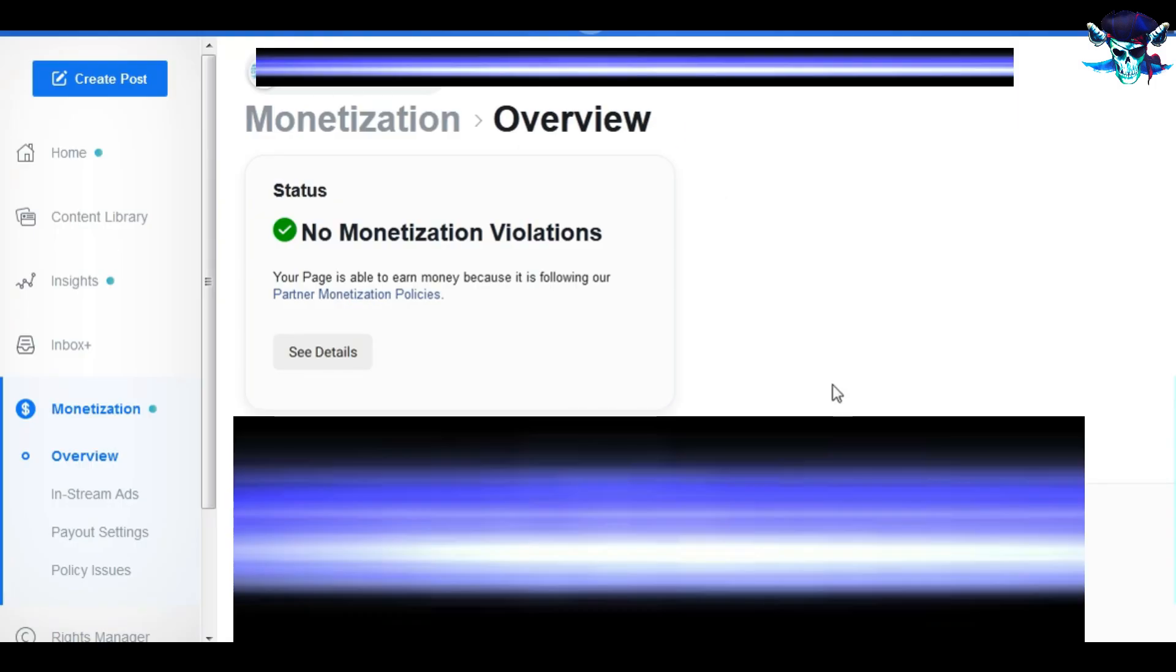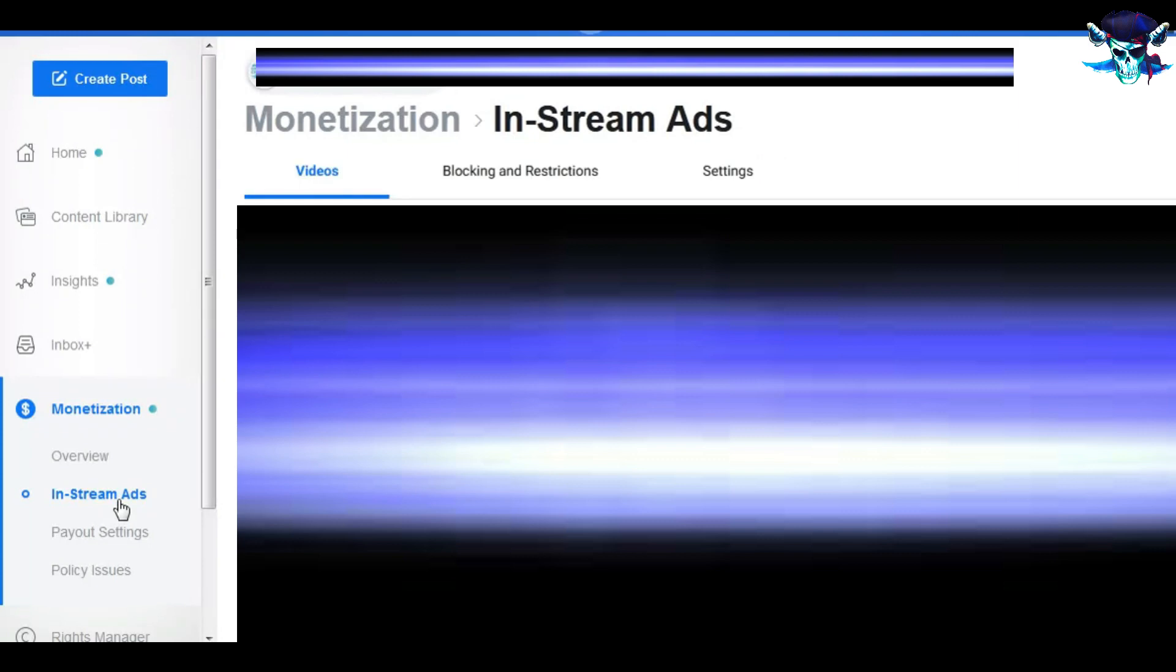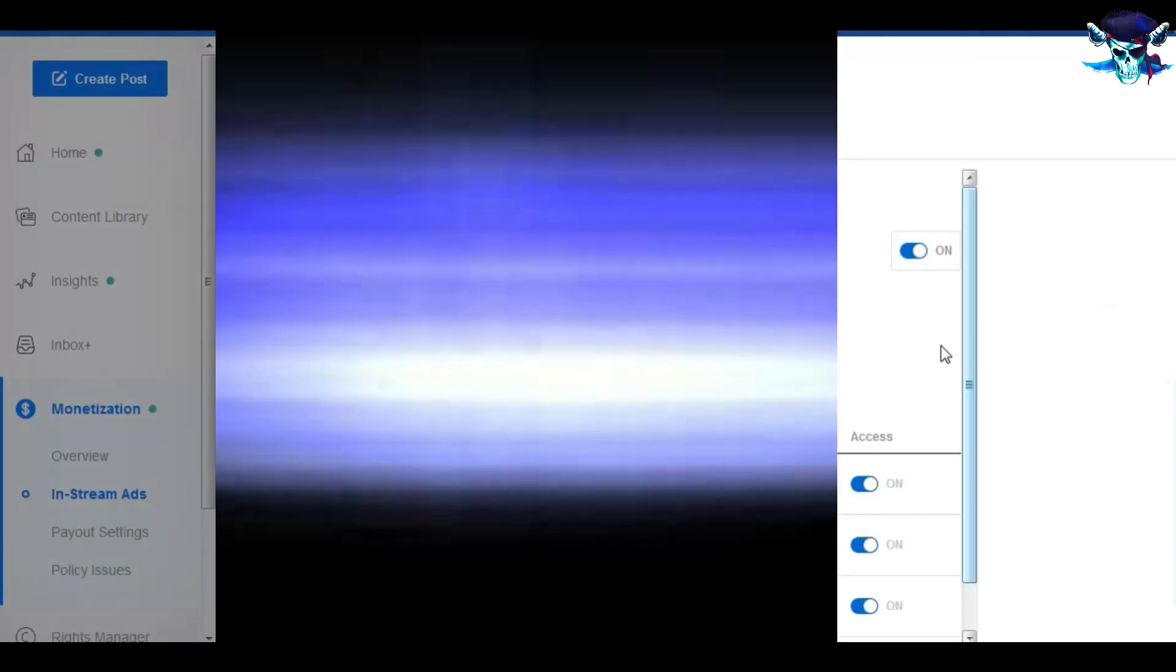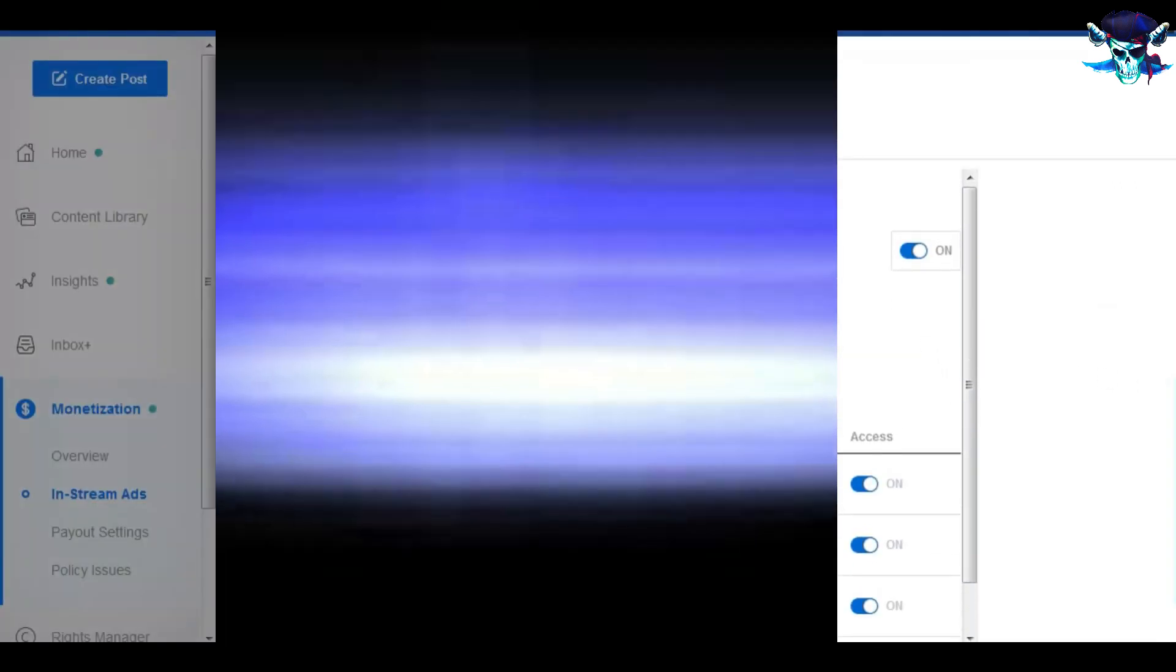And second step, we have to go to creator studio, and after that we will go to in-stream ads. And after that we will go to setting, and then click on this. We have to make sure that everyone on page have already access through the page.